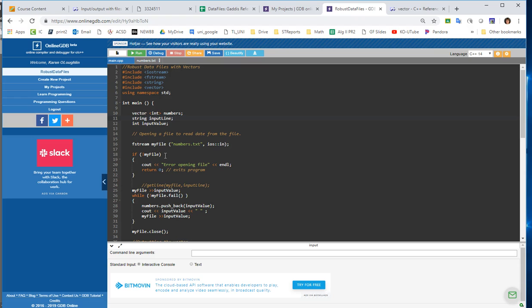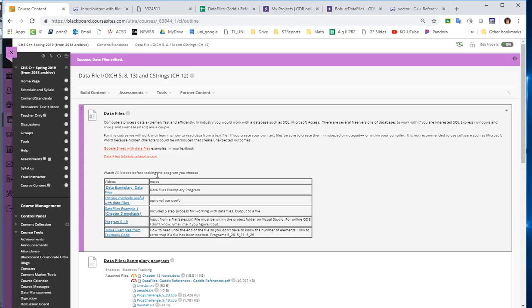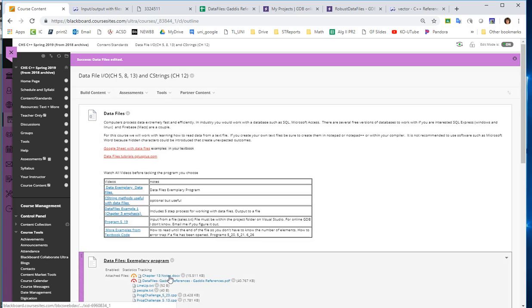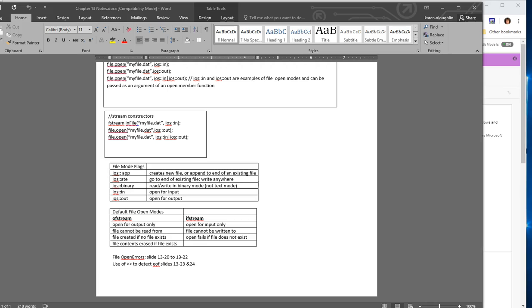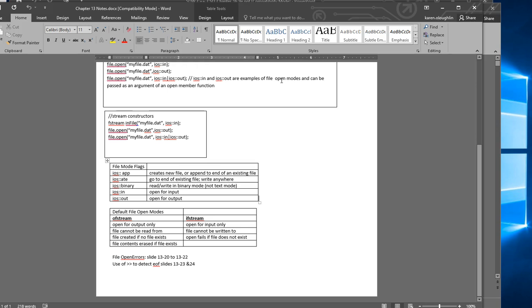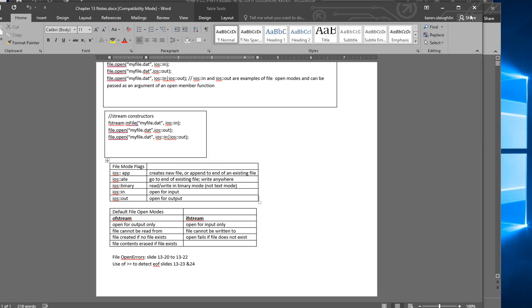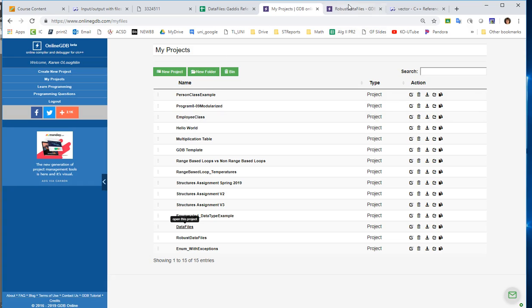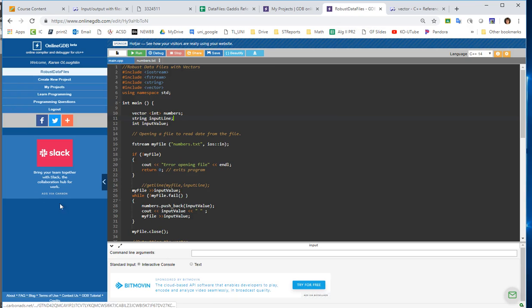So my first line here for working with files is that I'm using one of these special flag characters for inputting a file. And you can find some of this information back on Blackboard if you take a look at the Google Sheet with Data Files information, and you also look at these Chapter 13 notes. The Chapter 13 notes talks a little bit about these file mode flags, and I am using them to both input and output or input and append. And so that's the advanced level for inputting and working with data files.